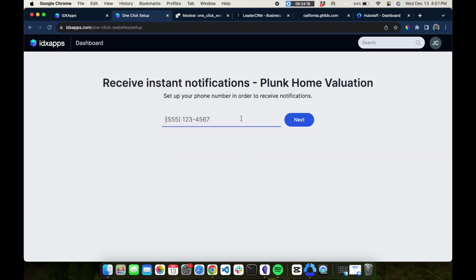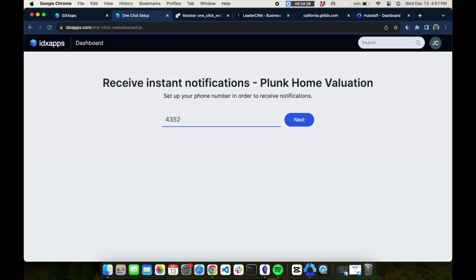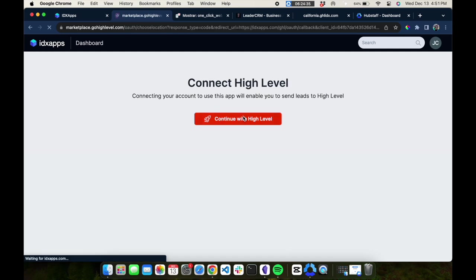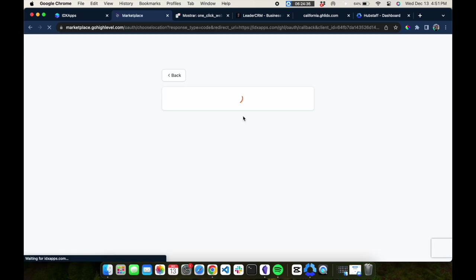To use the Plunk Home Valuation, you'll want to put in a phone number so that you can send these leads to the agent. You'll put in the agent's phone number right here. In this case, we'll just use a Realty Candy number. Then click here to connect to HighLevel.